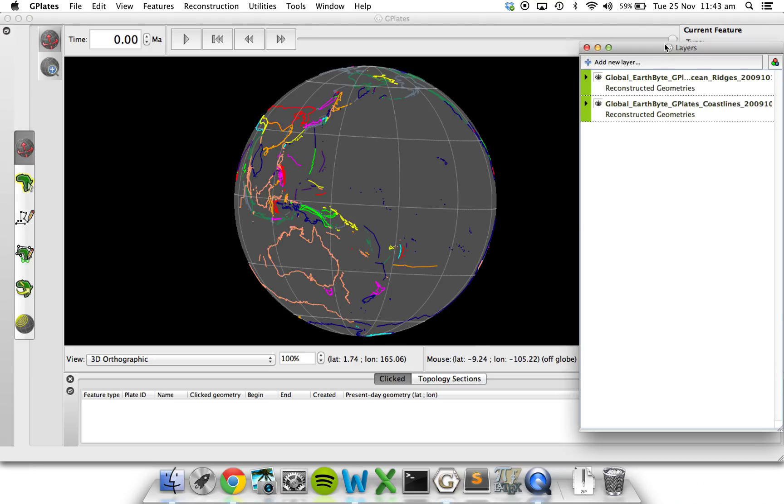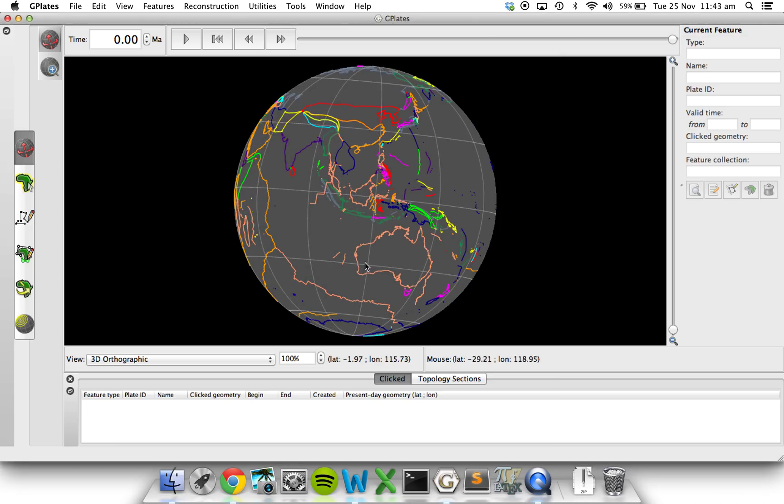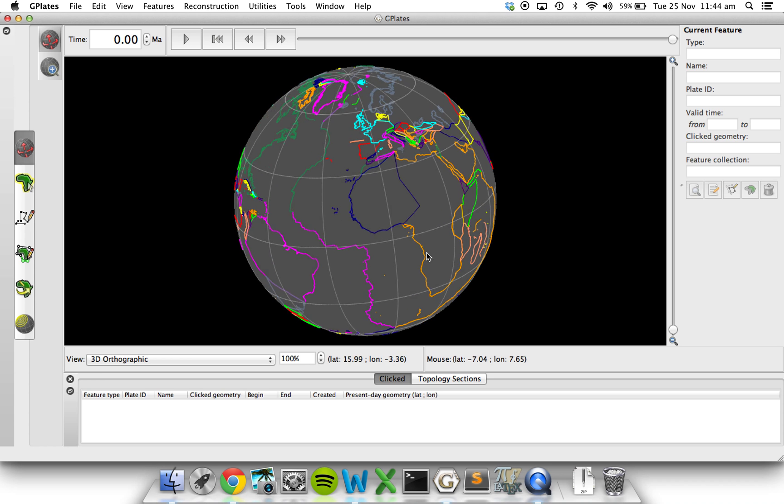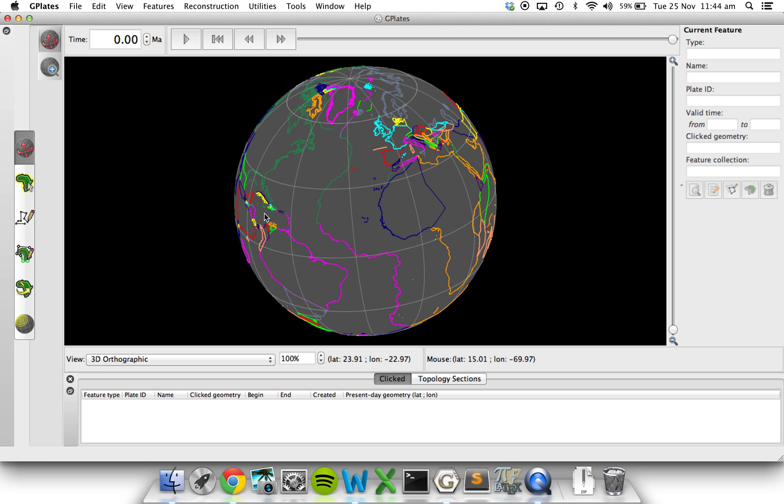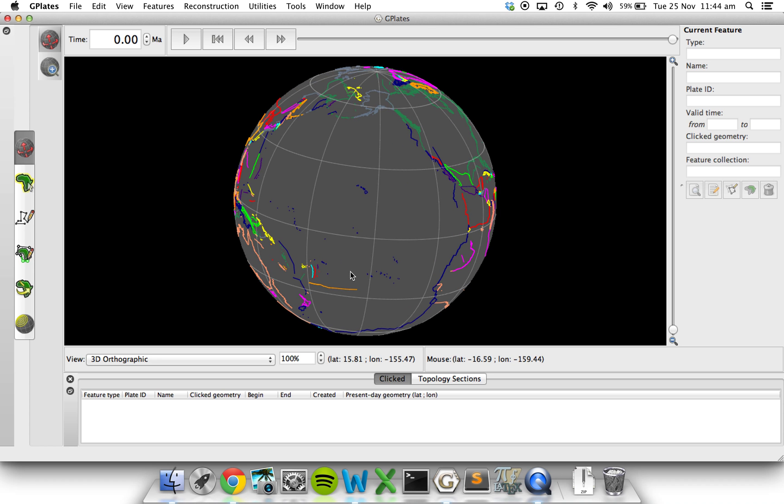And as you can see here, we've got coastlines going around, but we've also got these squiggly lines which are the mid-ocean ridges. At the moment, it's quite confusing to tell what's what, but we'll get to that in a second.